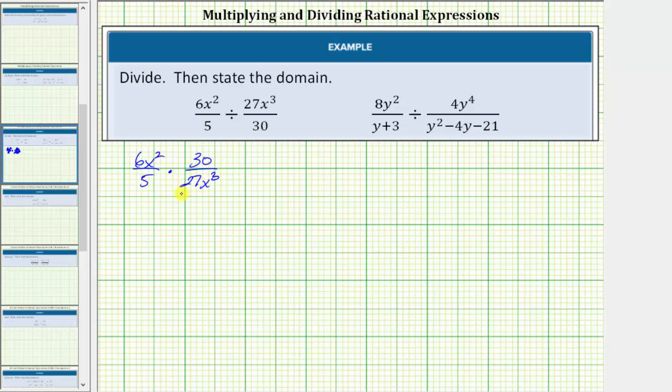This product is equal to the quotient. To multiply fractions, we multiply the numerators, multiply the denominators, and then simplify the fraction.